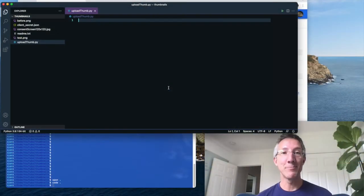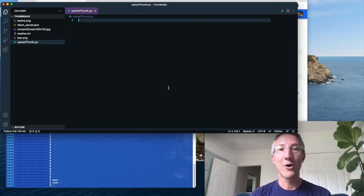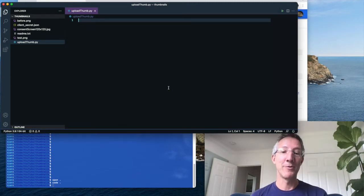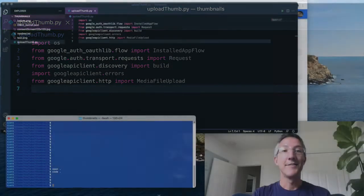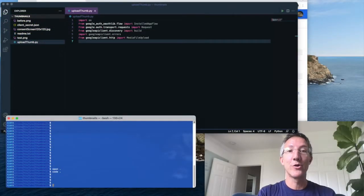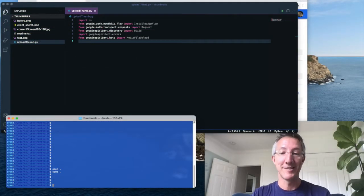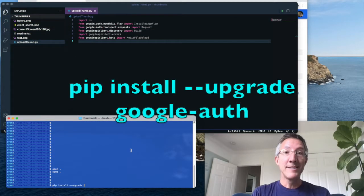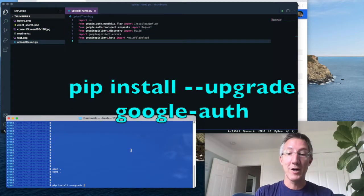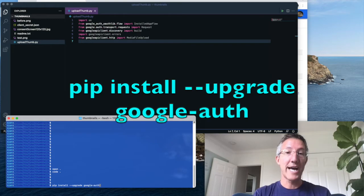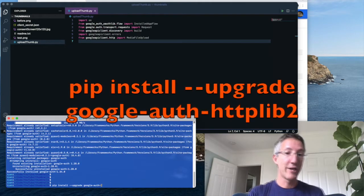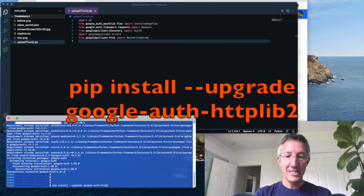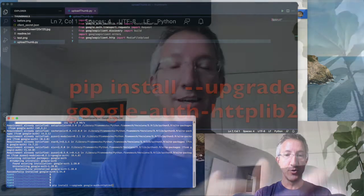OK, now I'm going to create a simple Python script called upload thumb.py. The first thing I'm going to do is import a lot of libraries. To make the libraries work, we have to do a few installs. pip install dash dash upgrade, google dash auth, and then google dash auth dash HTTP lib 2.